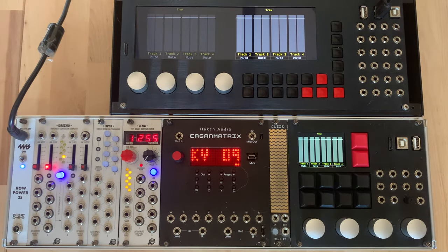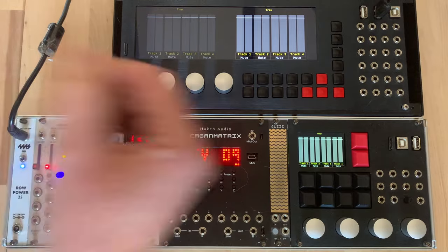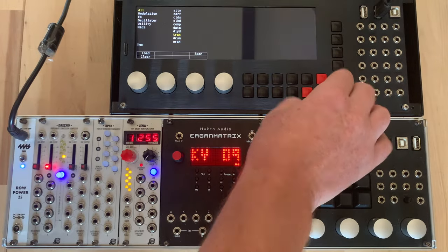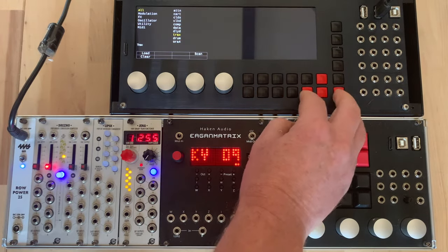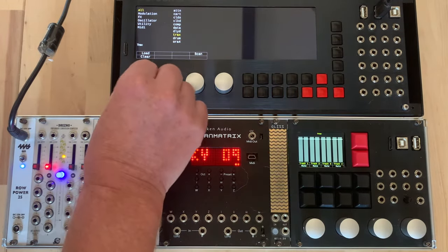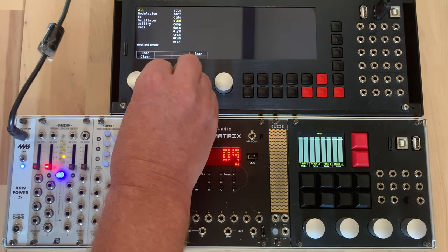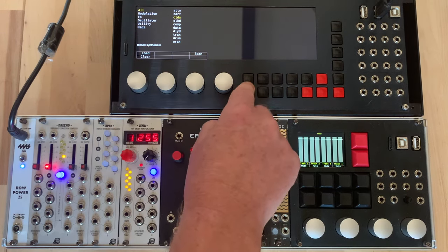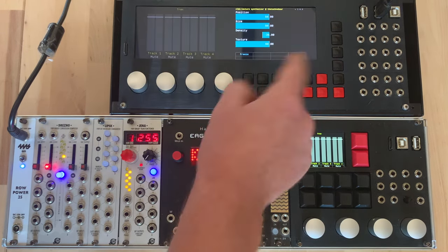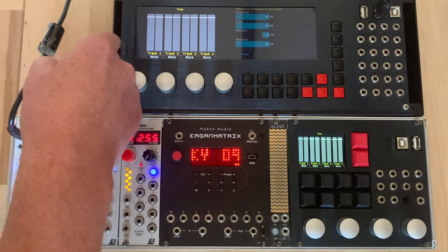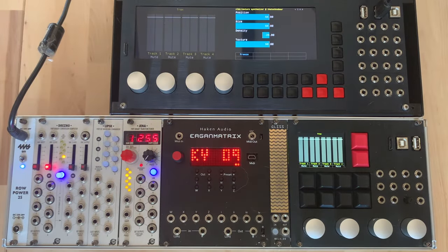Also what's quite interesting here is we can see that if we come down to here as well we can load other modules directly into here. So for example I can load Clouds into here. So now we've got an instance of Trax and we've got an instance of Clouds here.